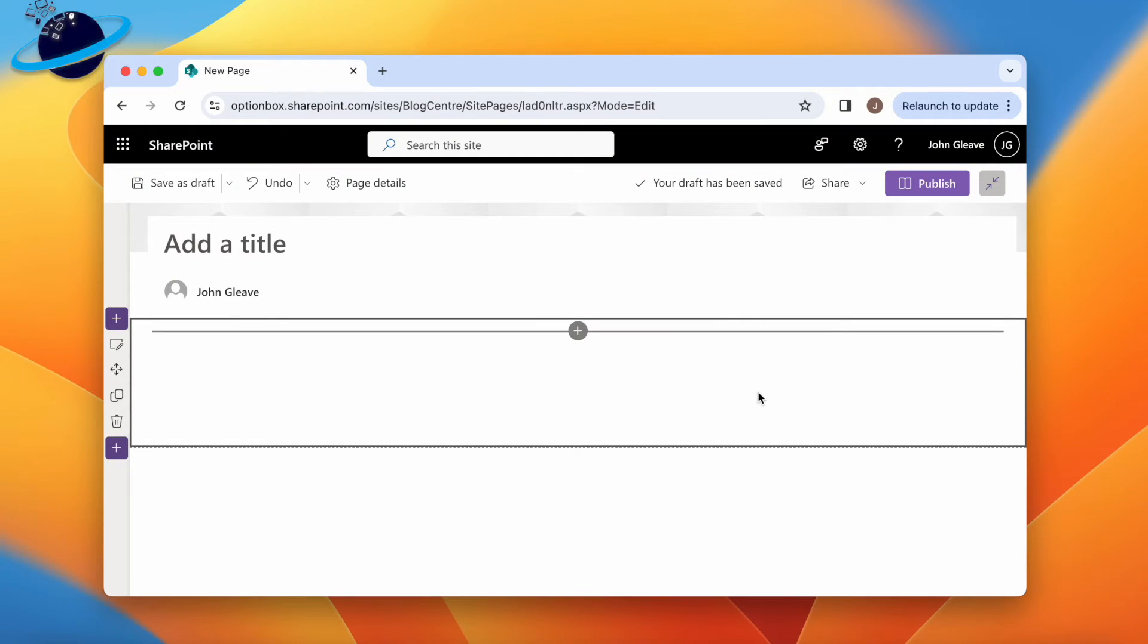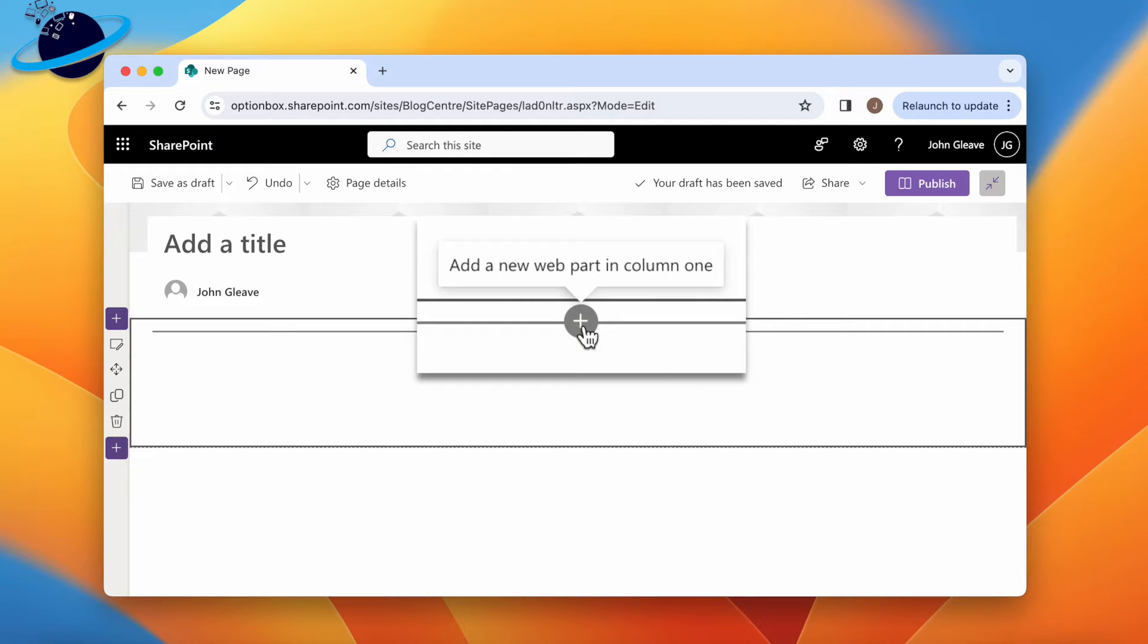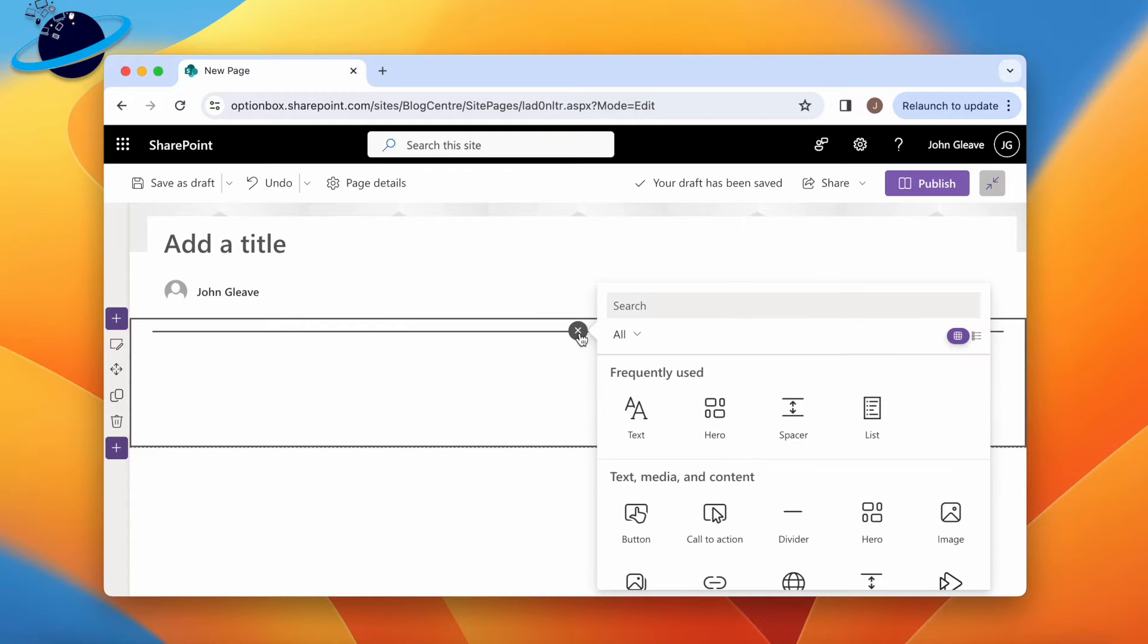We're starting with a new SharePoint page. Here, hover just below the title section, and you'll see a circular plus icon. Click it, and you'll have the option to select a web part to add to the page.